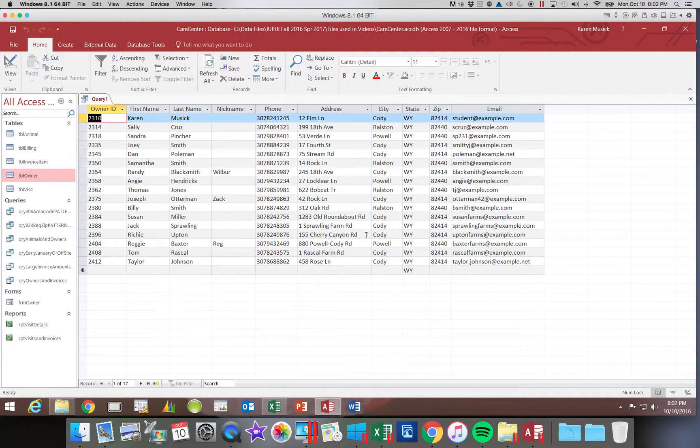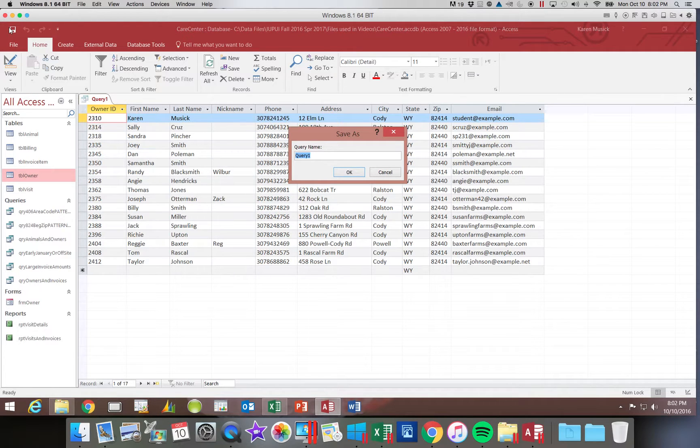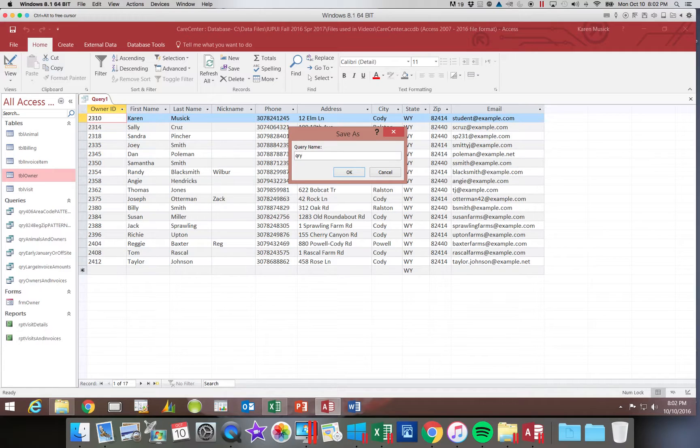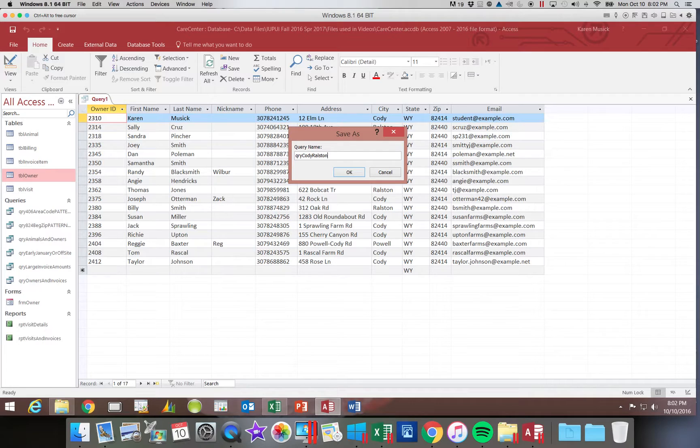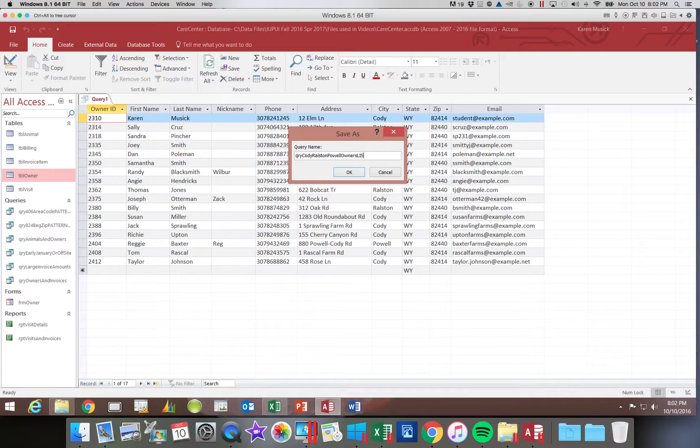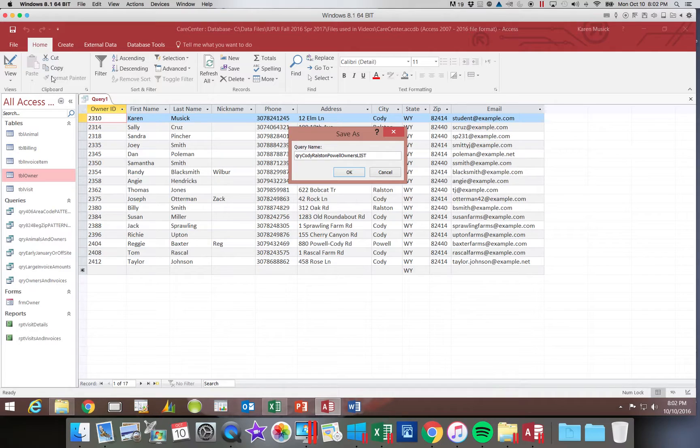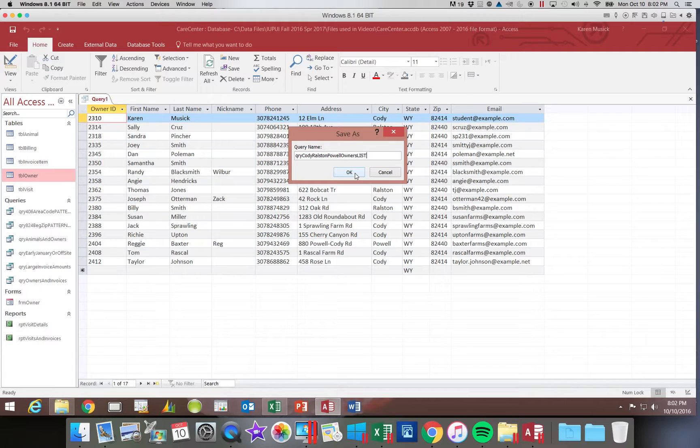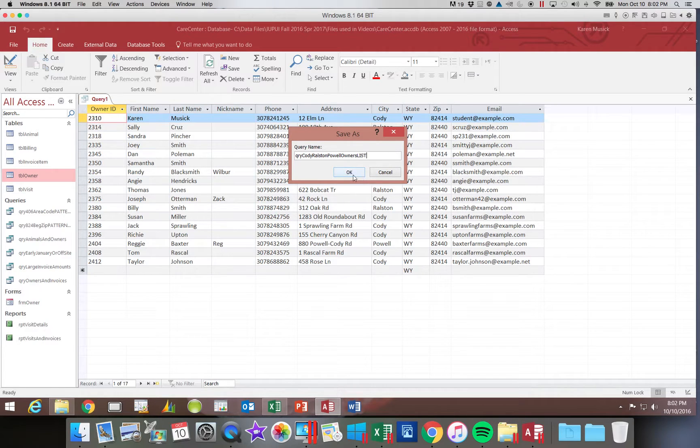Let's go ahead and save this query. I am going to save it. Select Q-R-Y Cody, Ralston, Powell, Owners and then I am going to put the word list after it. You don't have to do that if you are not going to refer back to this file later on but if you are going to that may help refresh your memory as the type of query it is.